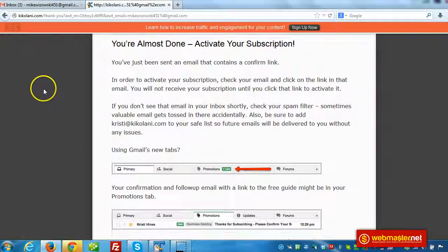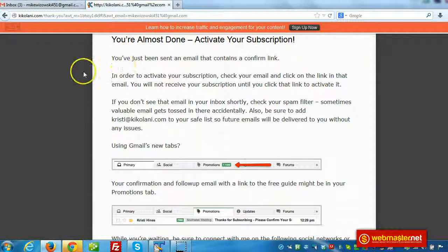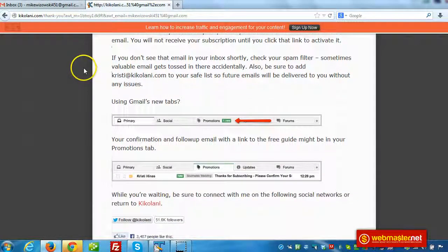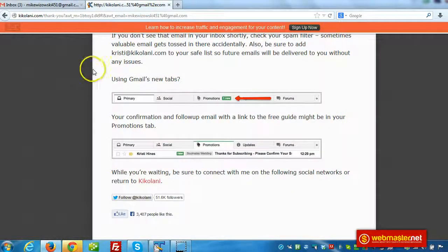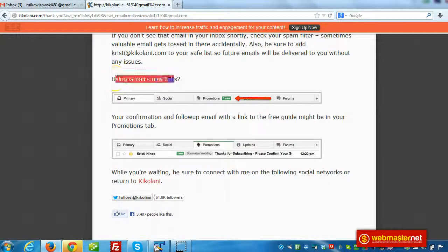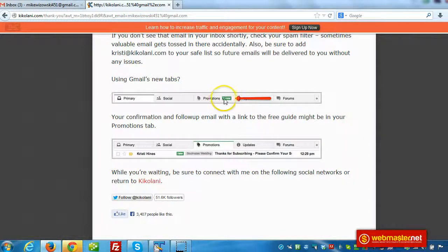So right away on this page here it says you're almost done, activate your subscription. So this is a confirmation page and it tells you, it asks right away, you're using Gmail's new tabs. And it indicates that right at the top you'll see that there's one new email in that tab.